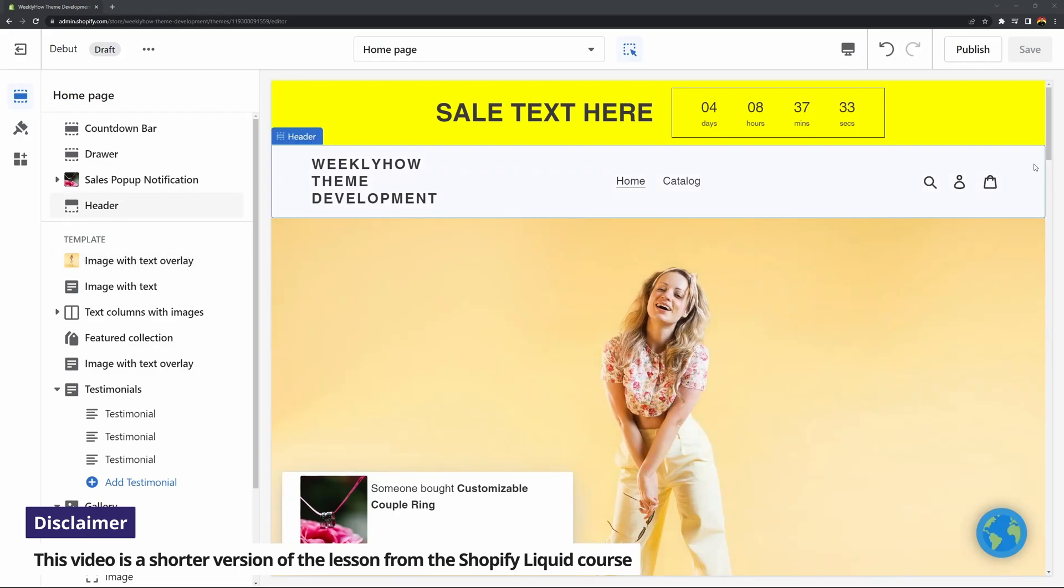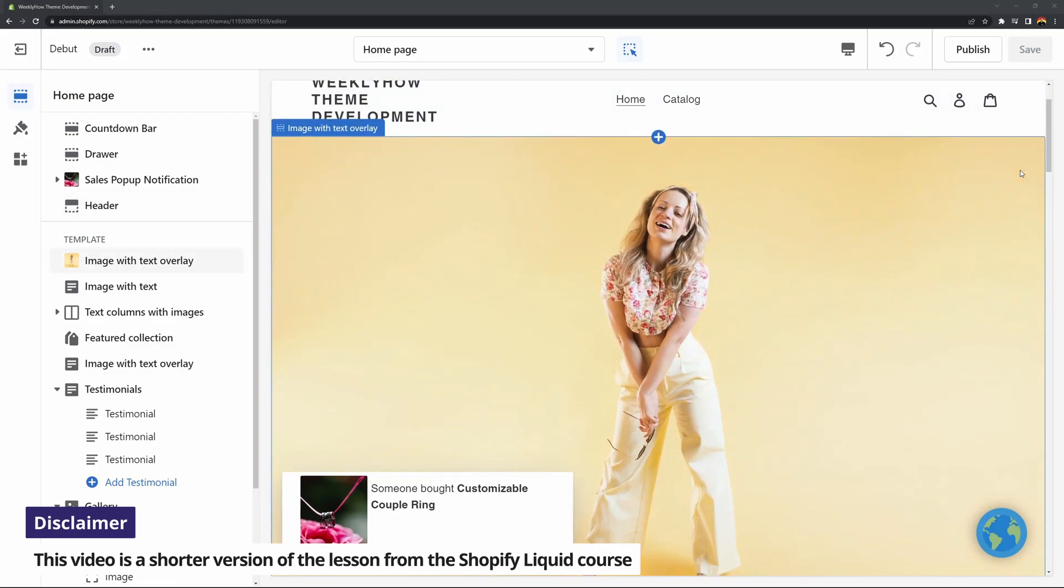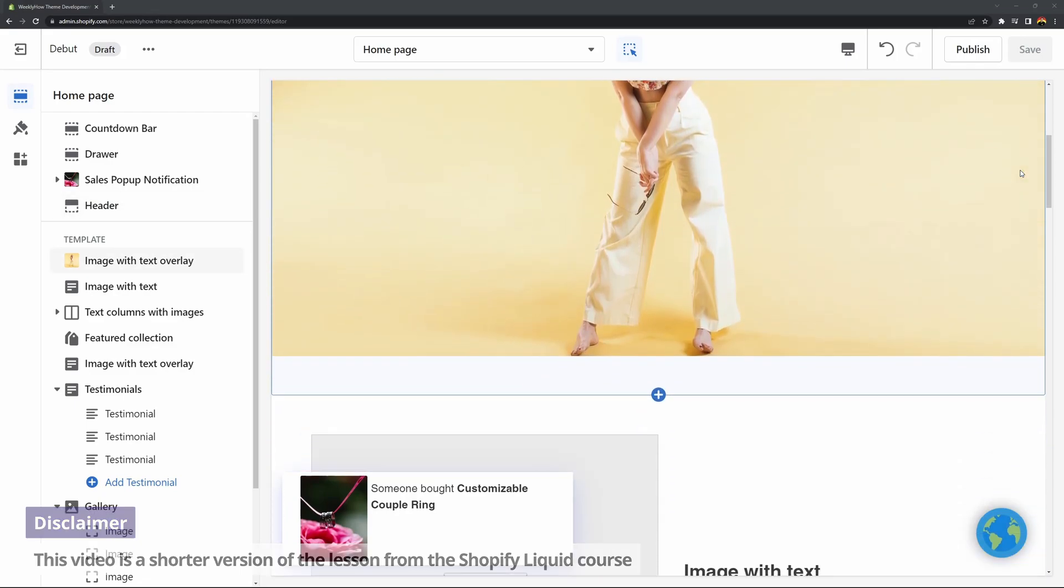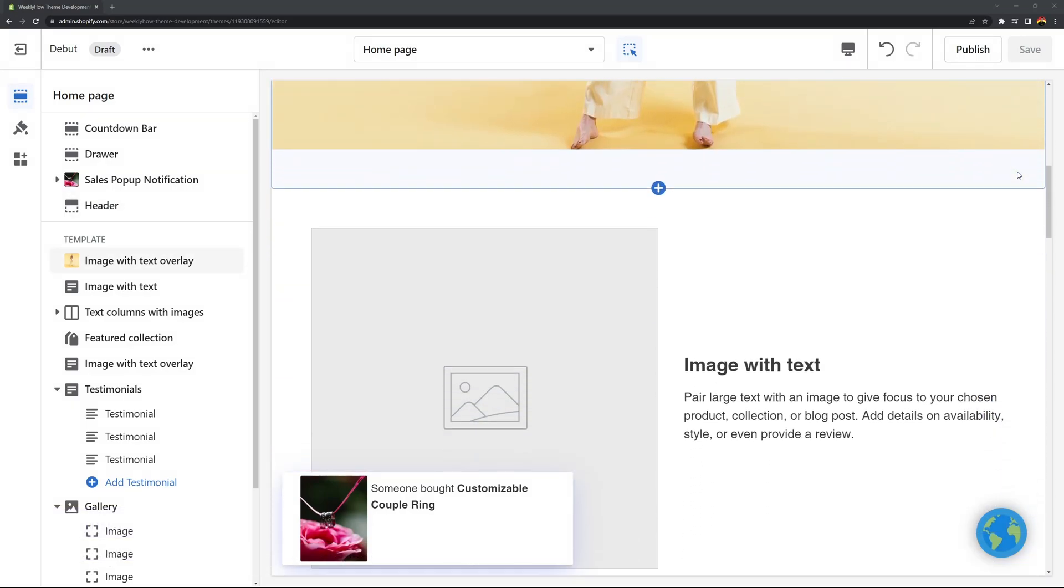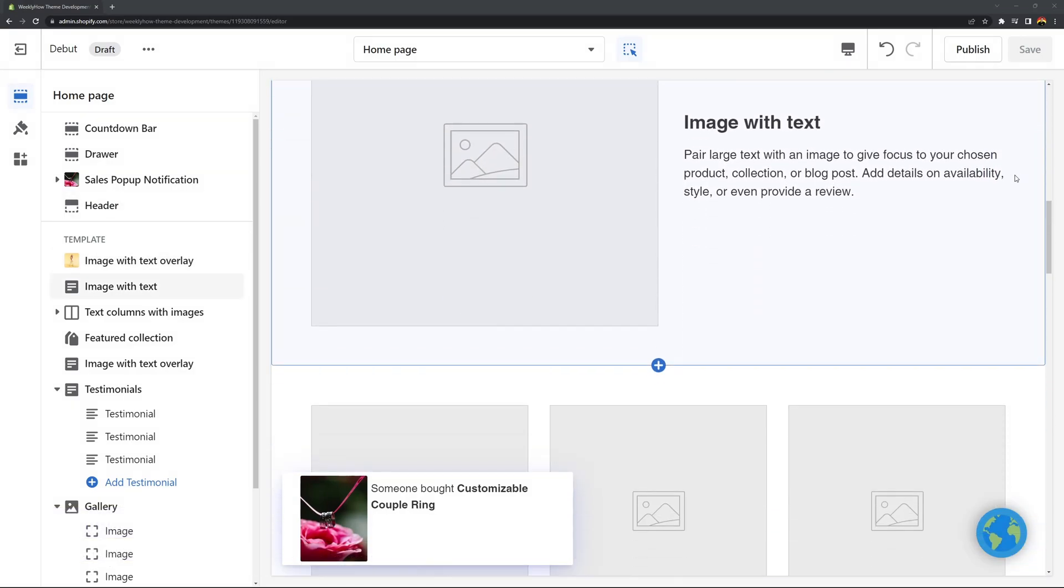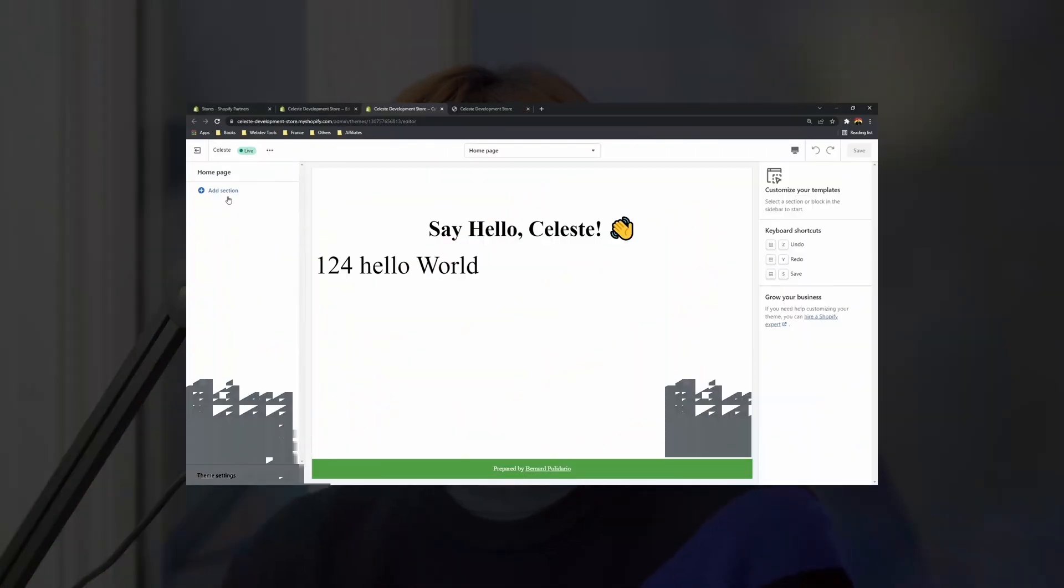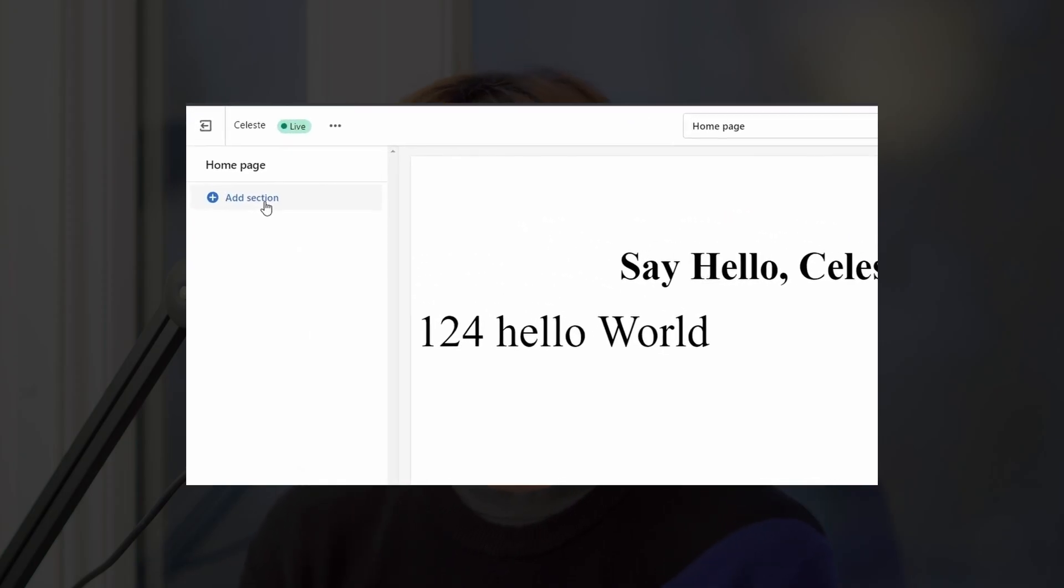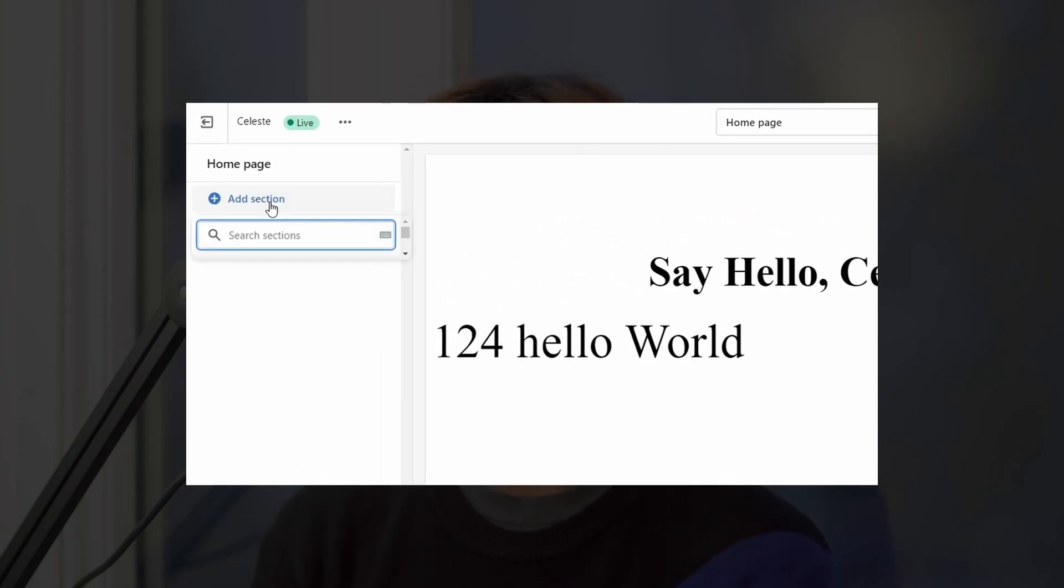If you're using a Shopify theme like Debut or those Shopify themes that is OS 1.0 version, there's a possibility that you won't see the add section button in the theme editor specifically in the template homepage or index template.